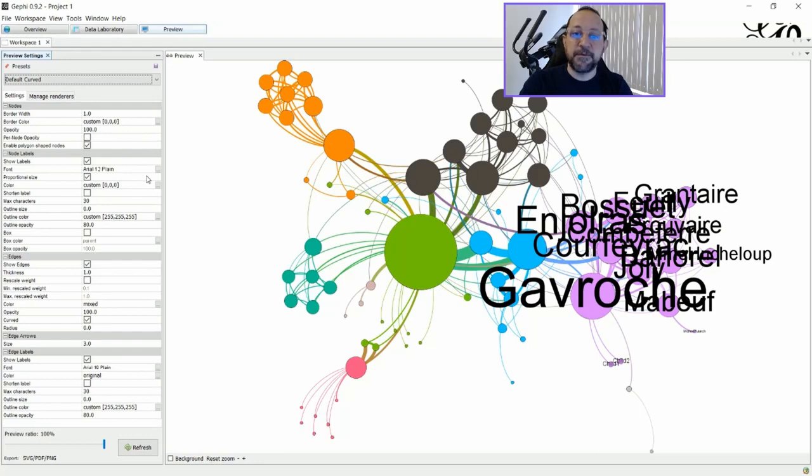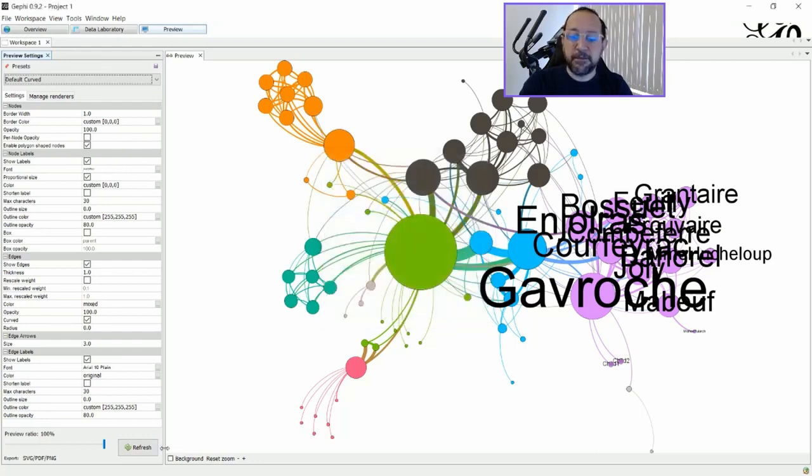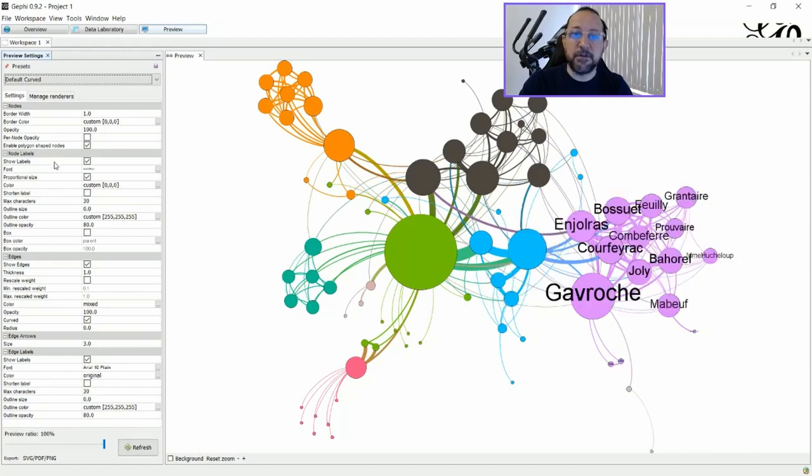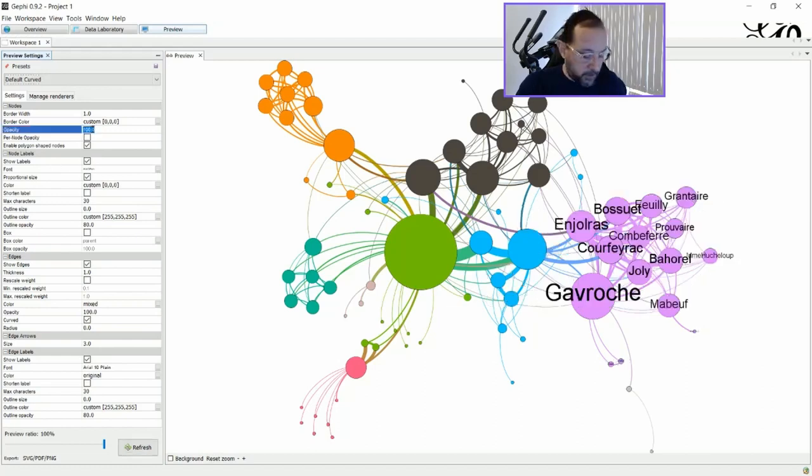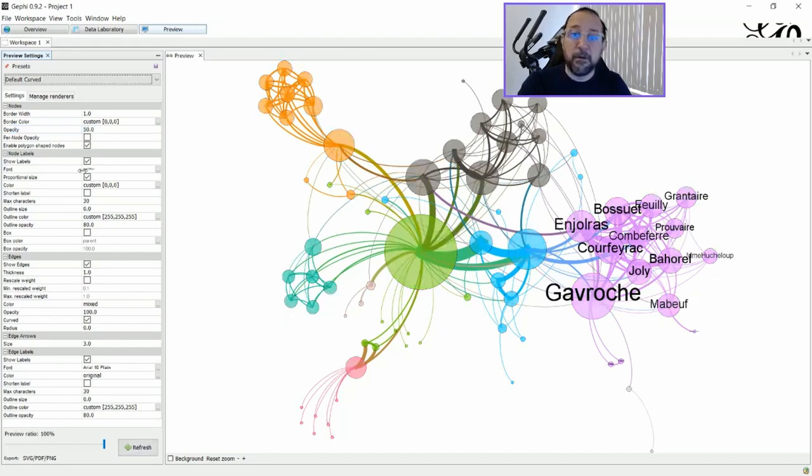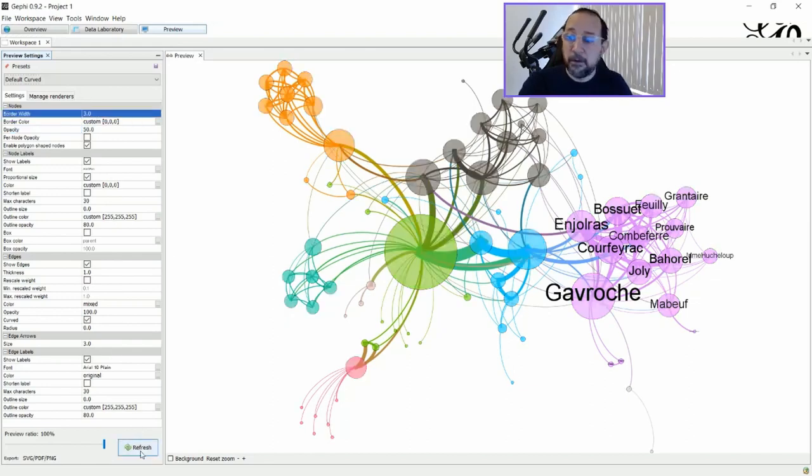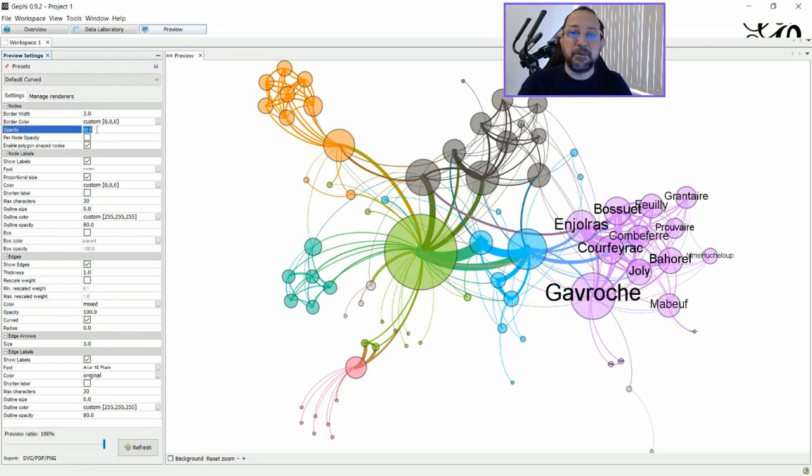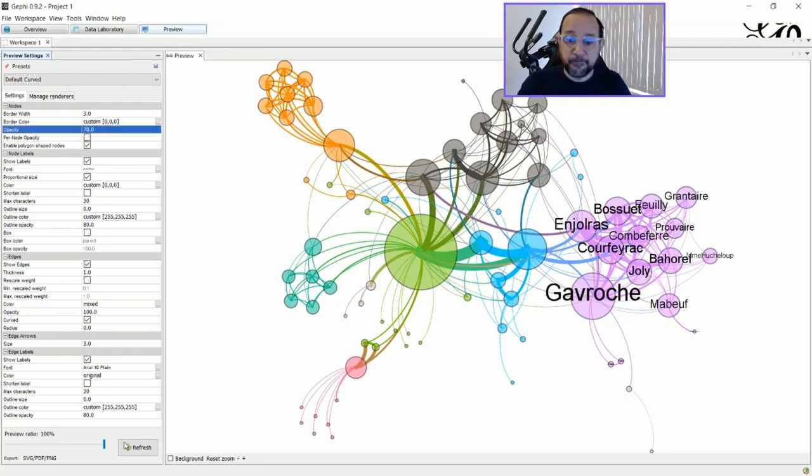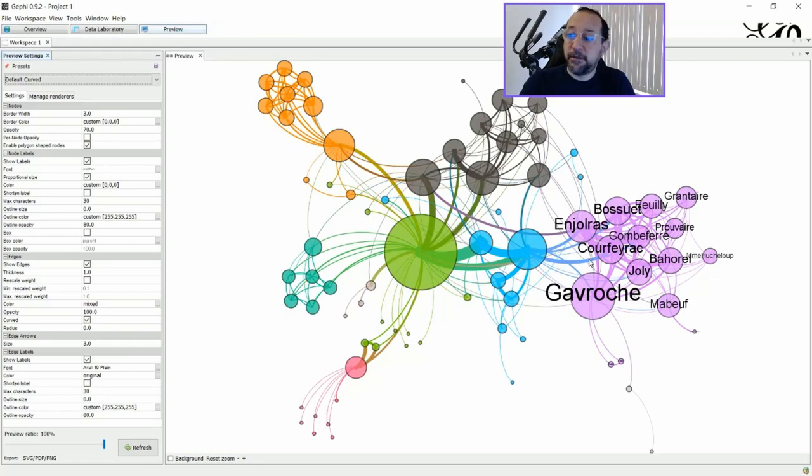This is not obviously the best setting for this label size and so, but we can just do some small adjustments here. And there you go, something like this. OK. And as you can see, I just have the labels for the nodes that are part of the cluster number eight here.